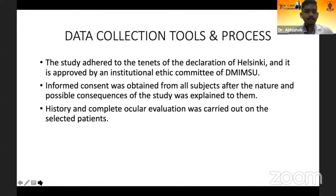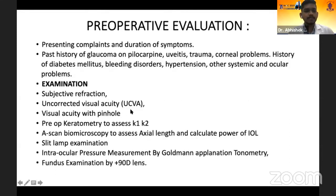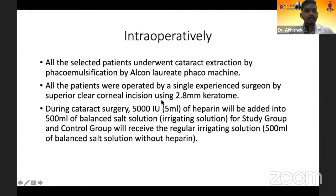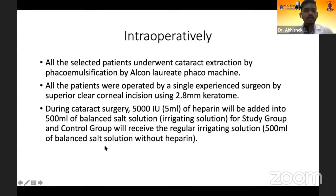After taking institutional ethical committee clearance and consent from each patient, patients were subjected to surgery. During surgery, group one patients received heparinized irrigating solution: 5 ml of heparin containing 5000 units were added to 500 ml of balanced salt solution. The second group received plain balanced salt solution. All patients underwent cataract extraction by phacoemulsification by a single experienced surgeon using a superior clear corneal incision with a 2.8 mm keratome.